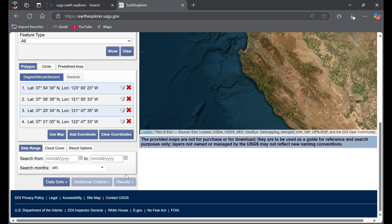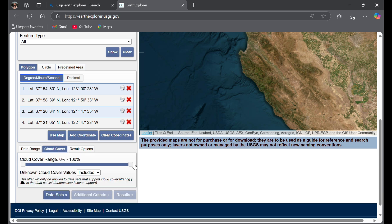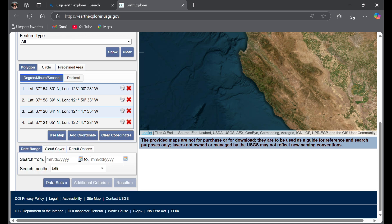Then go to cloud cover. I need less than 10% cloud cover, so you can use this bar to set the cloud cover you need. I chose 0 to 10% as my cloud cover option.